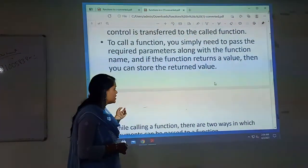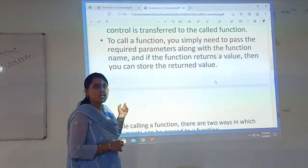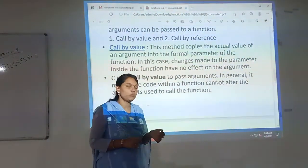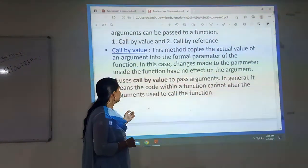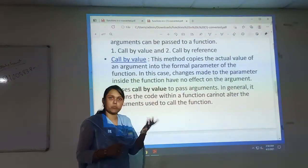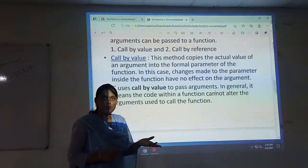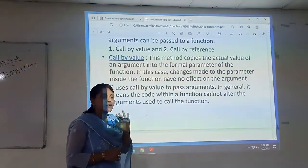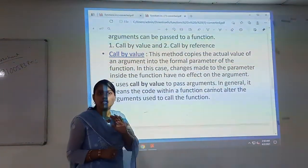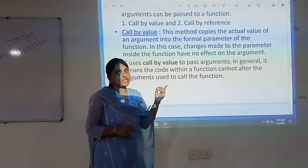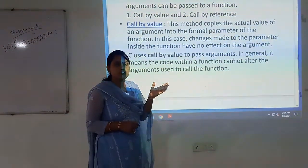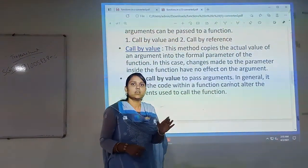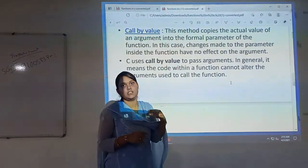While passing the parameters, when a function is called there are two ways in which the arguments can be passed. One is call by value and the other one is call by reference. In call by value, the actual values are passed to the formal parameters — actual values are copied to the formal parameters in the definition of the function. But this does not alter any changes in the main function, because the values passed to that function are local variables. The changes made in that function will only alter that function but will not change in the main function.